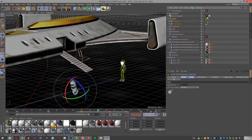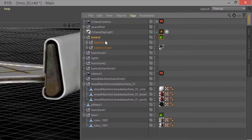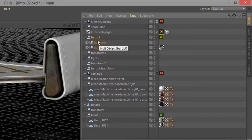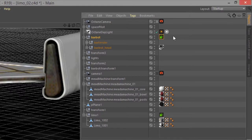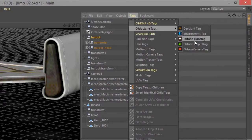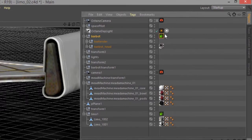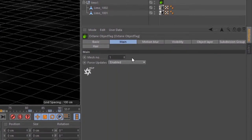Now if I create an object tag for some geometry in the scene, for example this robot here, you just create an Octane Cinema 4D object tag and if we look in the settings under main, you'll see I have force updates.